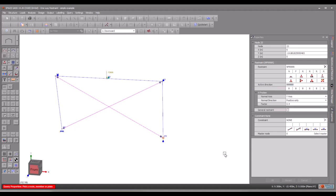Friction restraints are treated in a manner similar to plastic restraints, with the key difference being that their limit is a proportion of their normal reaction rather than a fixed value. Users can adjust this proportion value as needed.